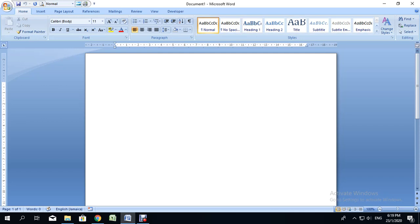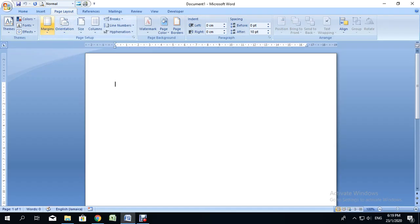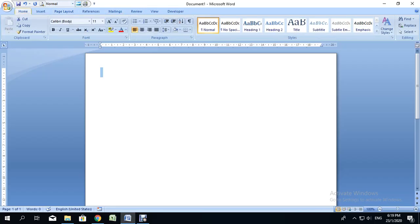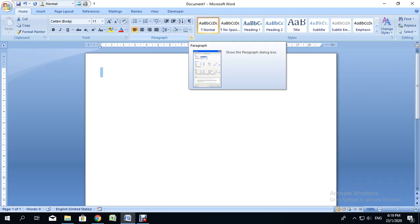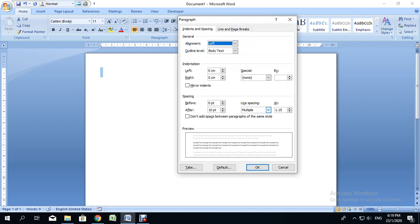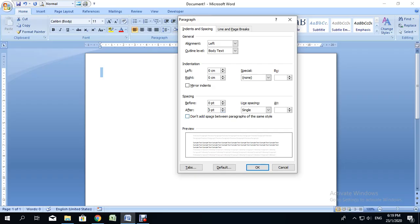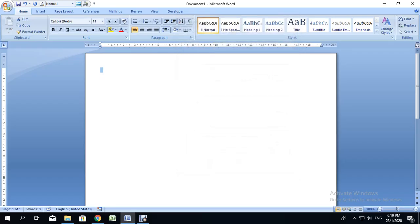First, we're going to open a blank word processing document. I would prefer the margins set to narrow, so go to Page Layout and set the margins to narrow. We're also going to set the line spacing to single. I've pressed Ctrl+A to highlight everything, then click the paragraph settings icon and change the line spacing to single, the spacing after to zero, and check the box that says 'Don't add space between paragraphs of the same style,' then click OK.